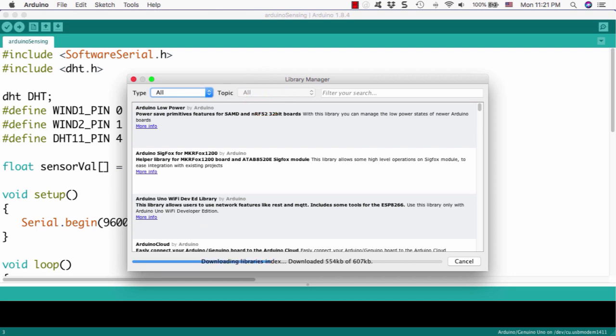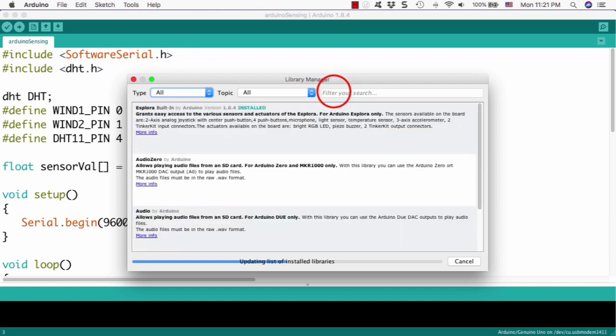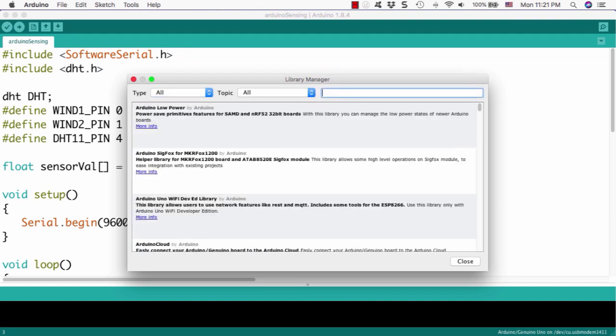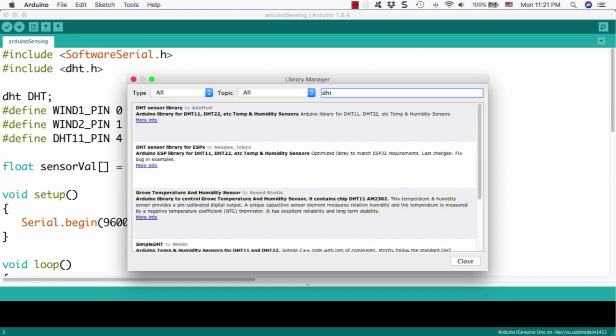And if you click the Manage Library, then you can see the window, a new window. Then you can search it, the DHT, what you want.